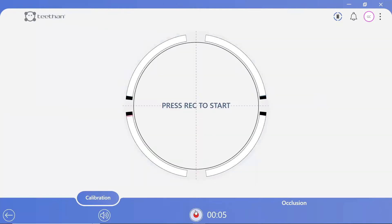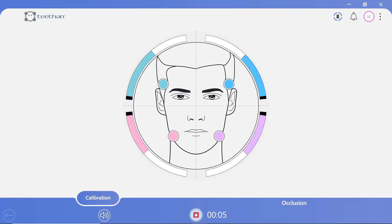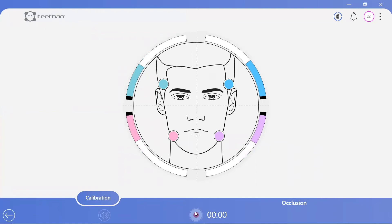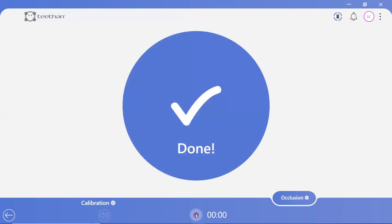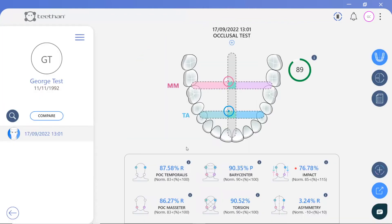A new test begins with a 5-second calibration. Two cotton rolls are placed between the dental arches of the 5th and 6th teeth — the 2nd premolar and the 1st molar — and the patient is required to perform a maximal clench throughout the 5-second period. The cotton rolls are then removed and the patient performs another maximal clench for 5 seconds, and instantly the patient report is generated.